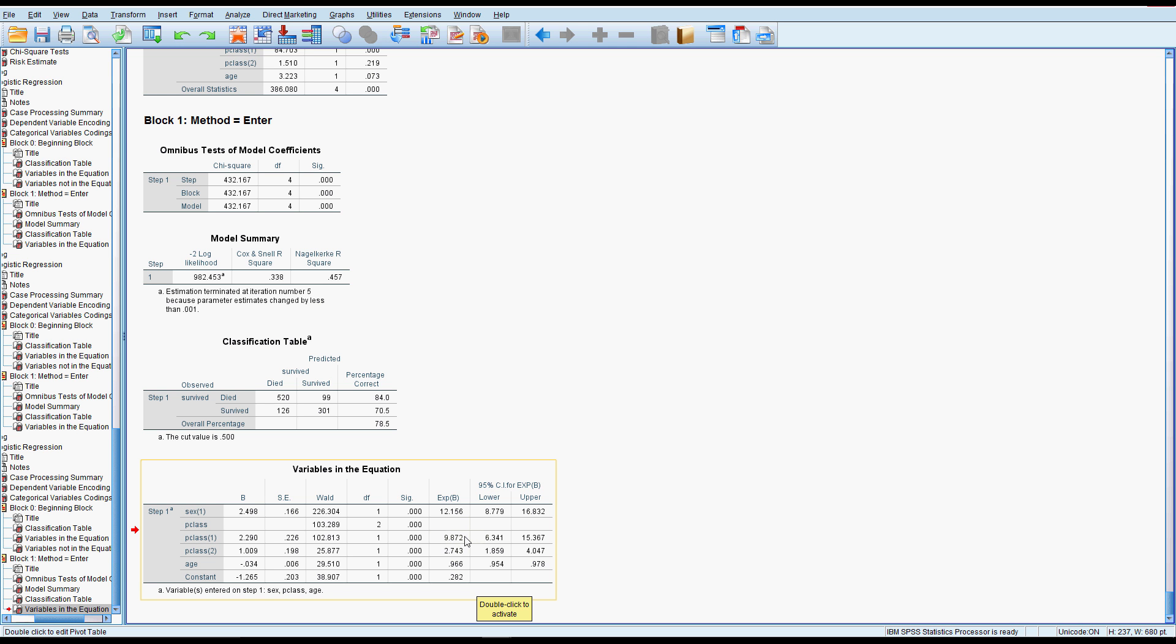If you were in first class, 9.8, that's huge. So you've got 10 times the odds of surviving than if you were in third class. If you were a female in first class, you are very lucky. You have excellent odds of survival.